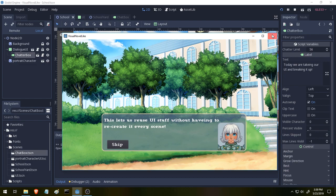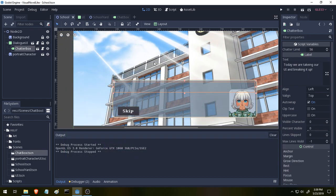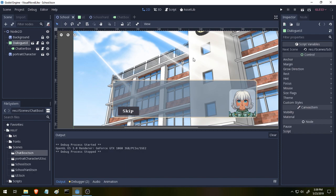Okay, so we have some button signals set up. We now have access to our next_scene variable inside of our dialog panel UI so that whenever we recreate the chat dialog panel in another scene, we can change anything about it. Let me show you what I'm talking about.